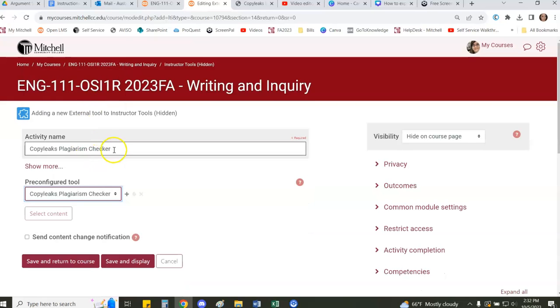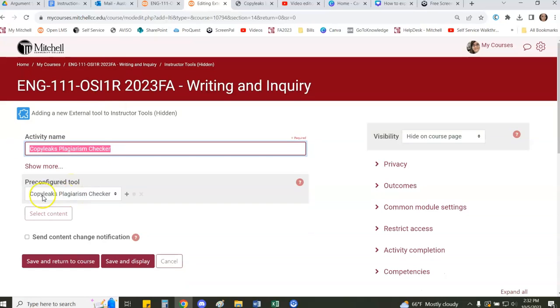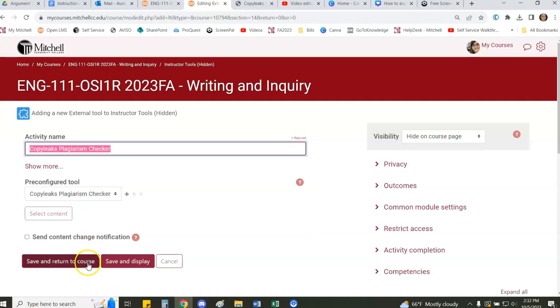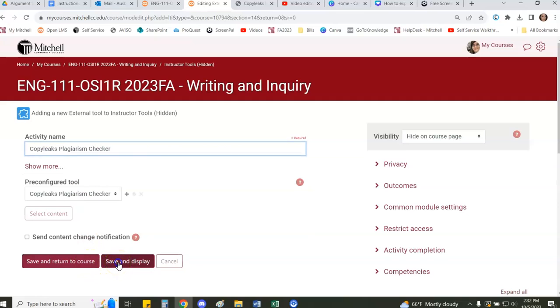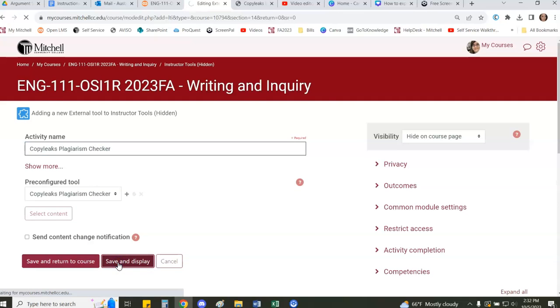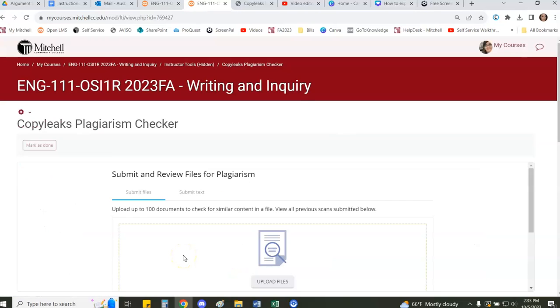Once you've got these two things set, an activity name and you've selected CopyLeaks Plagiarism Checker in the pre-configured tool dropdown, then you can save and return to course or save and display. When you're ready to upload files or copy and paste content to be checked for plagiarism, you just want to go in and access this tool.